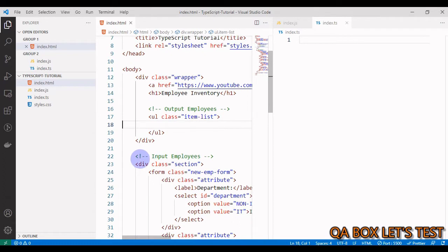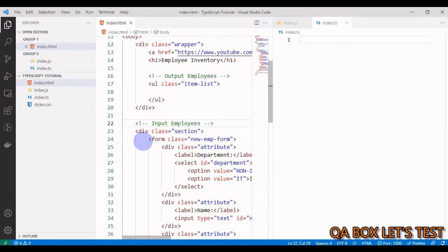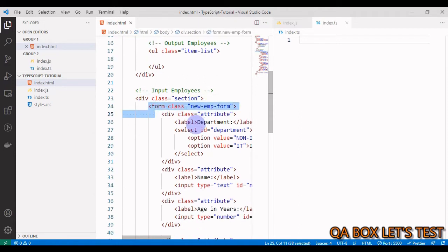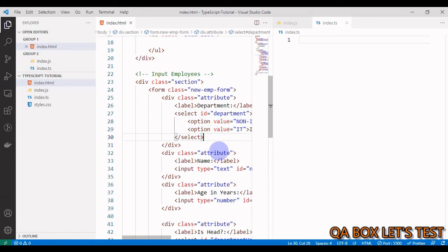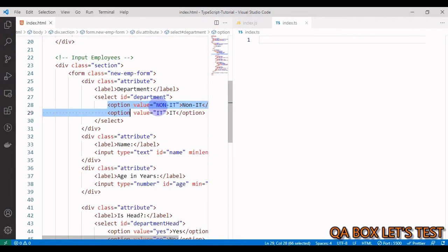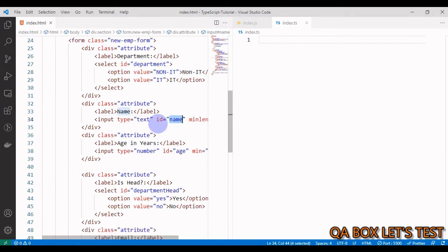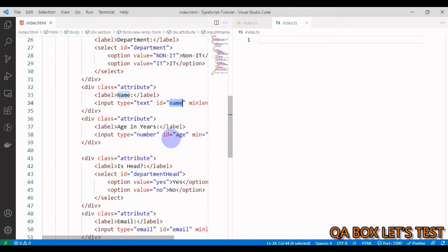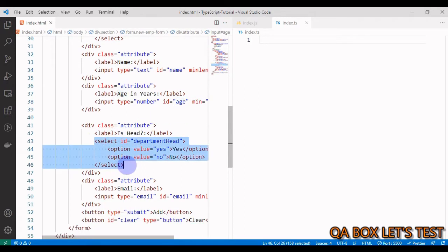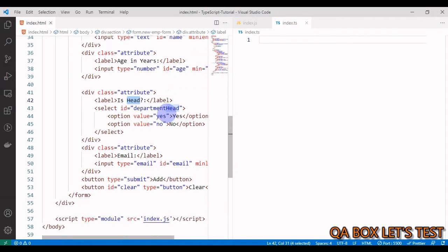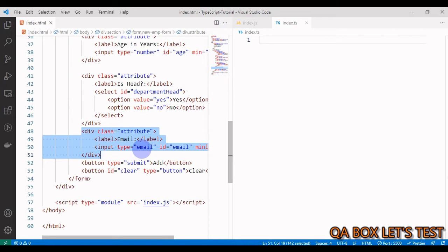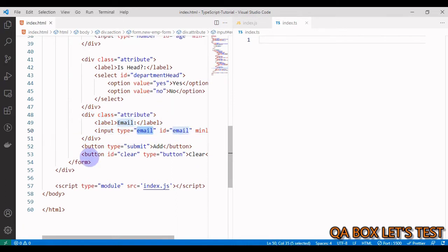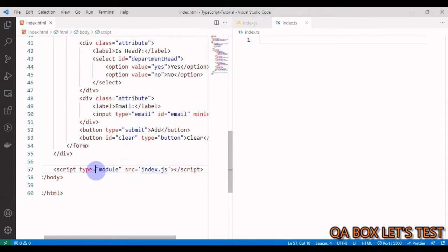This is my second section where I am going to input the employee data. We have this form and inside that form we have this select item or dropdown if you are a tester, which contains two values: IT and non-IT. Then you have the label and input field for name, you can input the age, then another select option which requests you to specify whether the person is a head of department or not. We have this input element of type email, and then we've got two buttons: submit and clear.